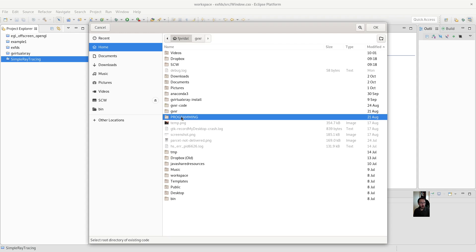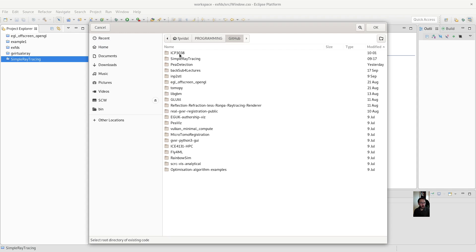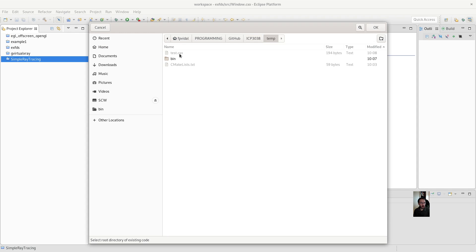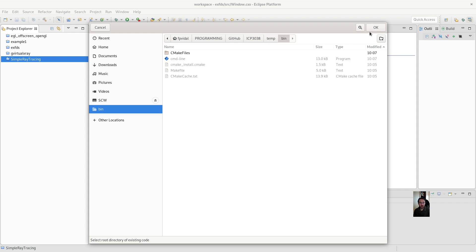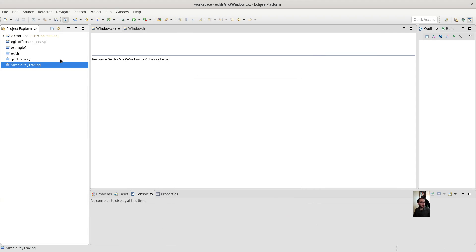programming, github, that was in temp, bin. Okay. Finish. Or, I mean, you could give it a name. CMD line.